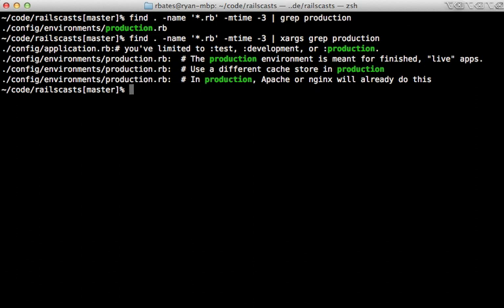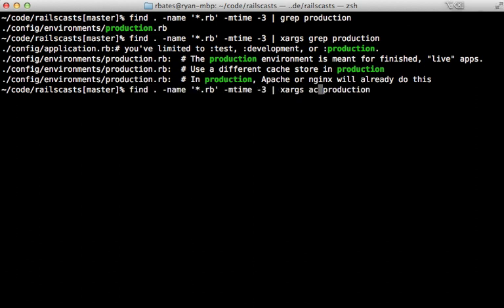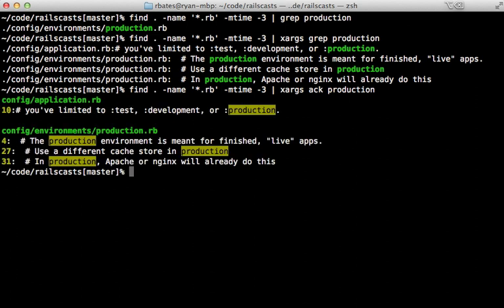And then you can run it just in place of grep. So we can say ack here. And then it will behave a little differently, but it has some really neat features that I find really useful.